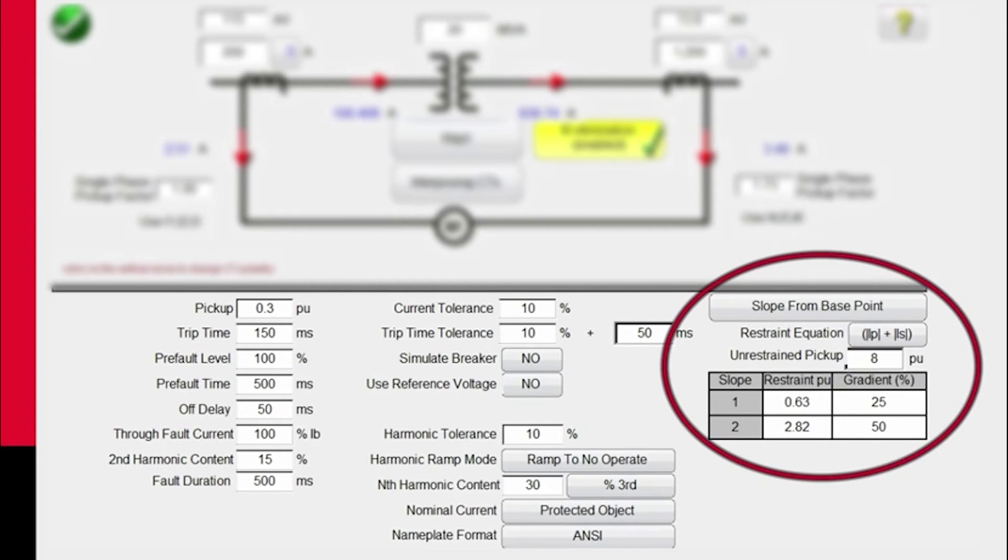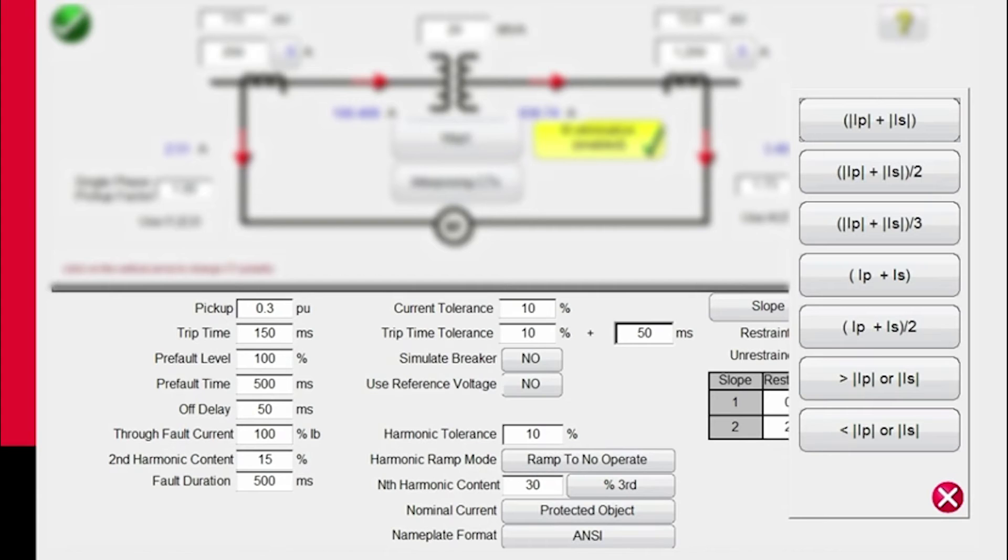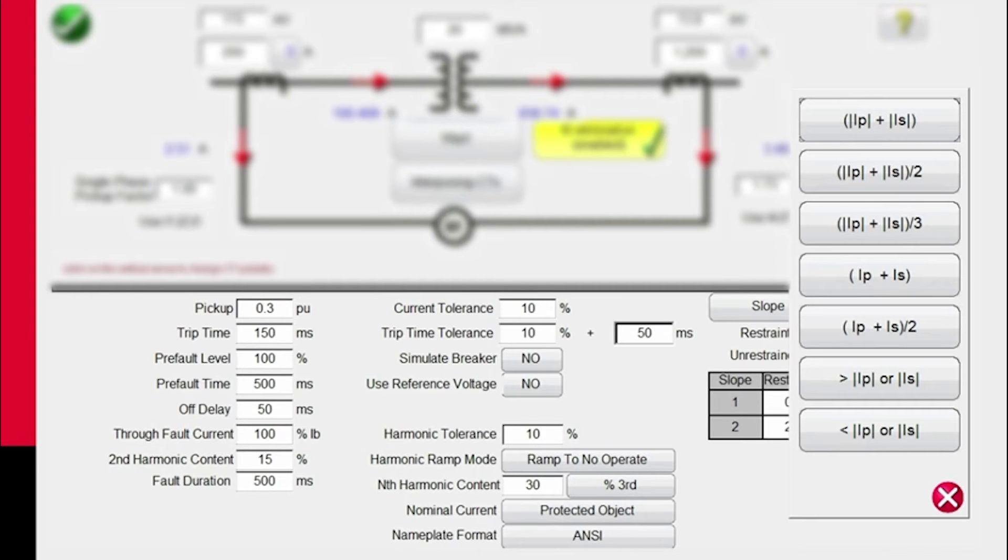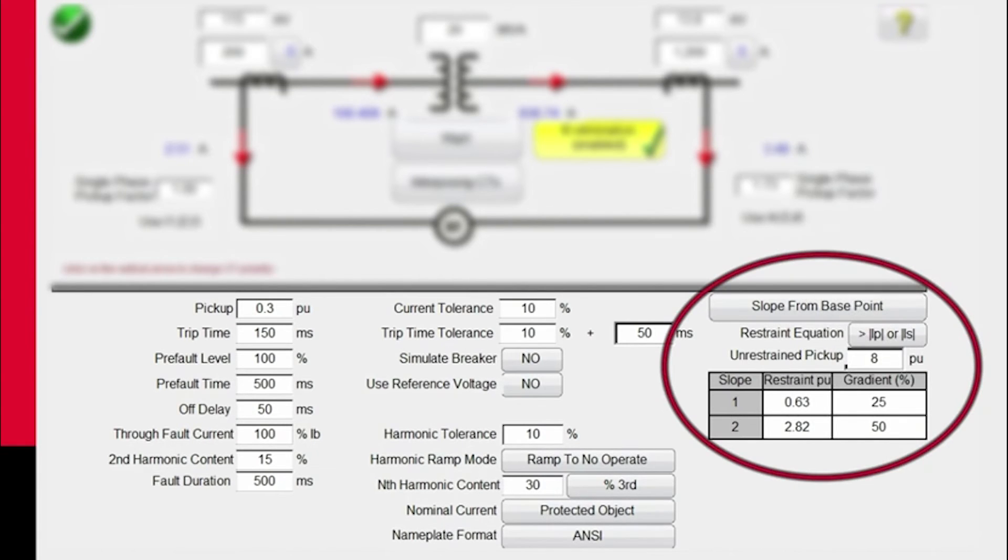For your restraint equations, we have seven different equations available depending on the relay that you're using. Different relays have different restraint formulas. For this particular relay, we're going to use the absolute value of the primary or secondary. The General Electric SR745 relay, the GE Multilin 745, and the GE UR T60 and T35 relays also use this same restraint equation.